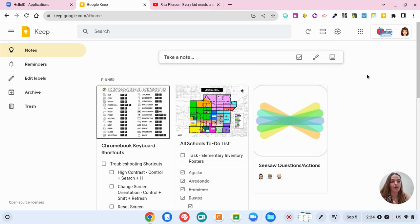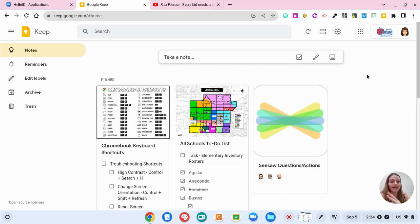It's a collection of all of your notes that are housed here so whenever you want to go back to a note you can go back to Google Keep.